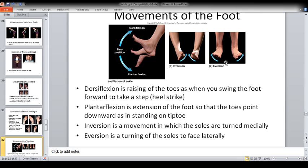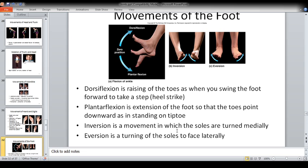Movement of the foot. There is inversion and eversion — inversion is bending them towards the inside, eversion is bending them towards the outside. Then there is dorsiflexion and plantar flexion. This is the plantar surface — remember the downward surface; the sole is the plantar surface. And this is the dorsum of the foot. So flexing it towards the dorsum would be dorsiflexion; flexing it towards the plantar surface would be plantar flexion. Dorsiflexion is raising of the toes as when you swing the foot forward to take a step, also known as heel strike. Plantar flexion is extension of the foot so that the toes point downward, as in standing on the tiptoe. To remember this, you just need to remember that plantar is the lower surface — the sole of the foot — and dorsum is the upper surface, just as there are palms in the hand, there is plantar surface on the foot. Inversion is the movement in which the soles are turned medially, whereas eversion is where the soles are turned laterally.